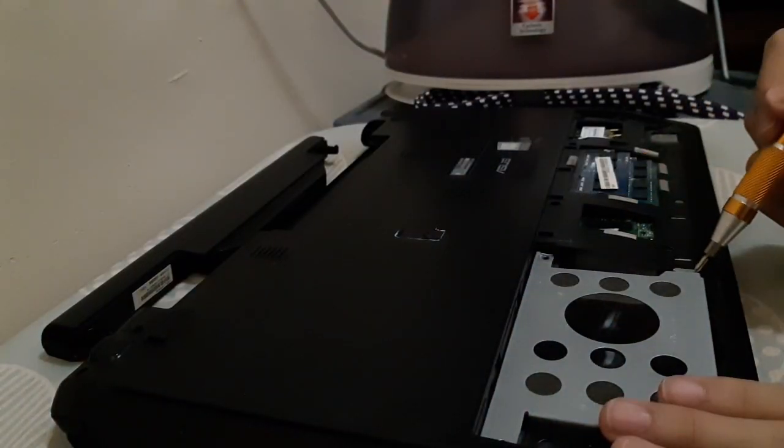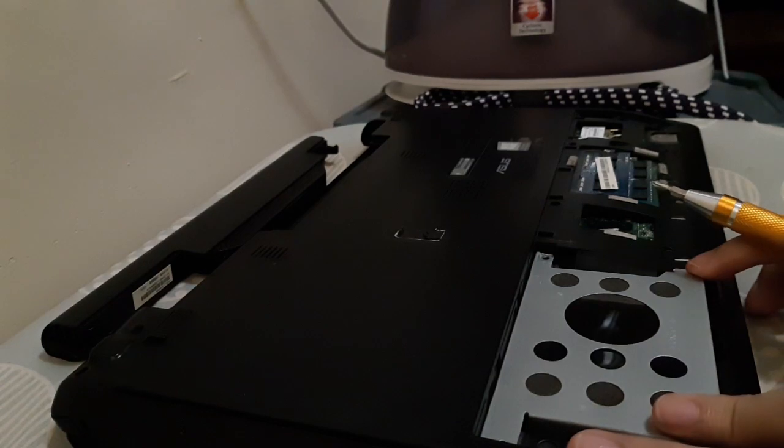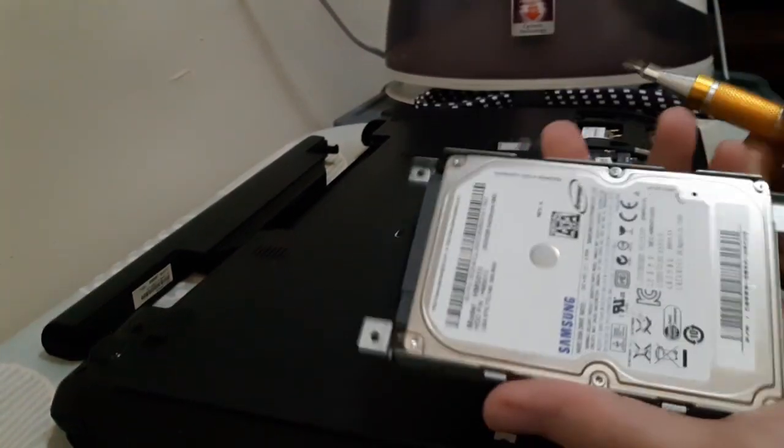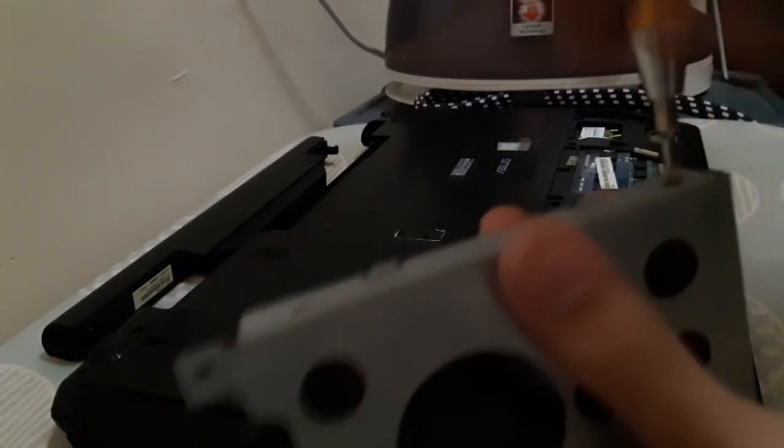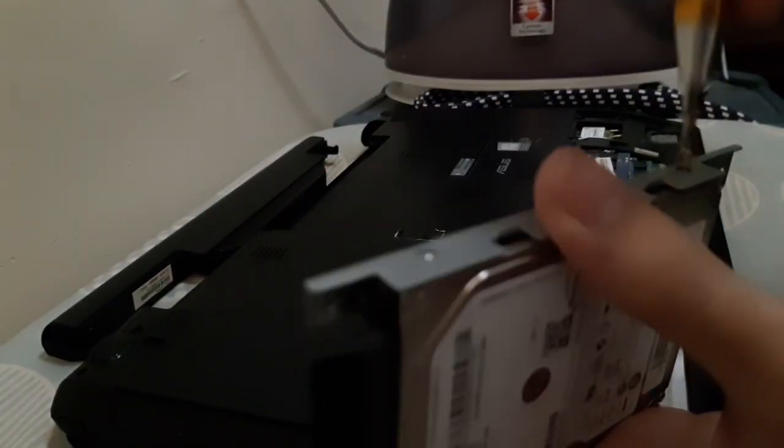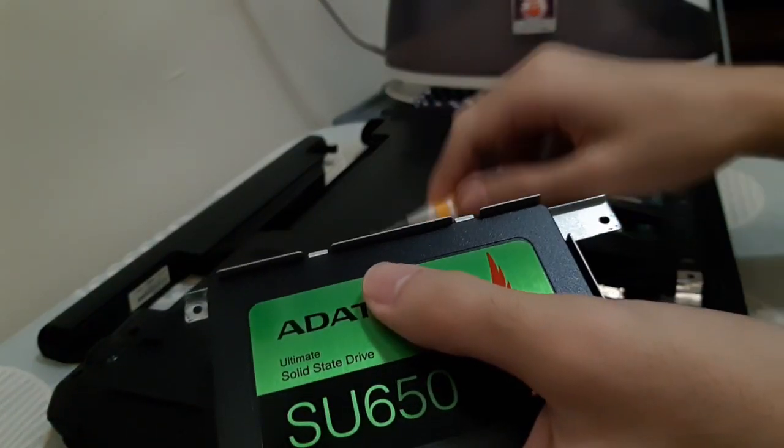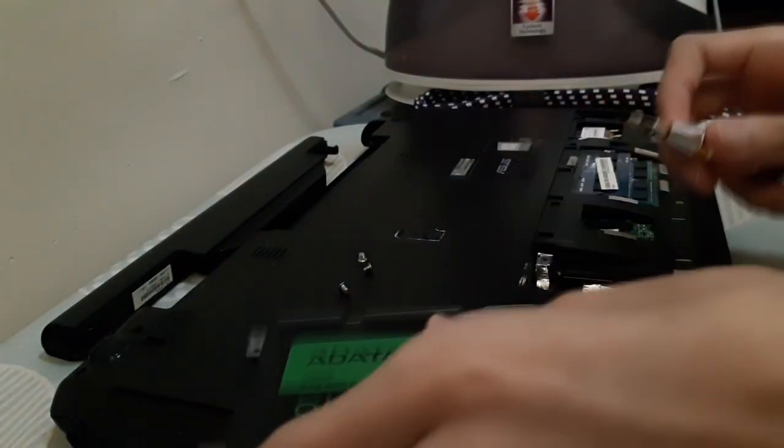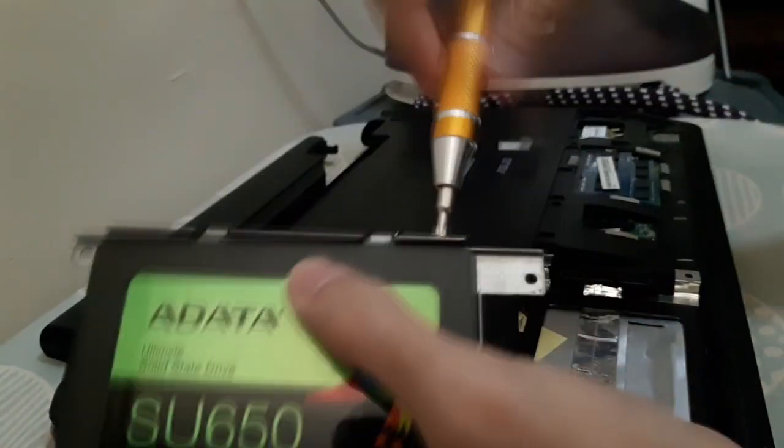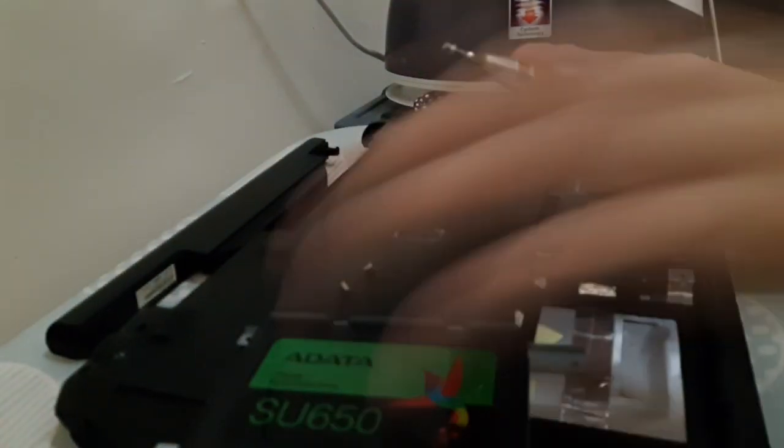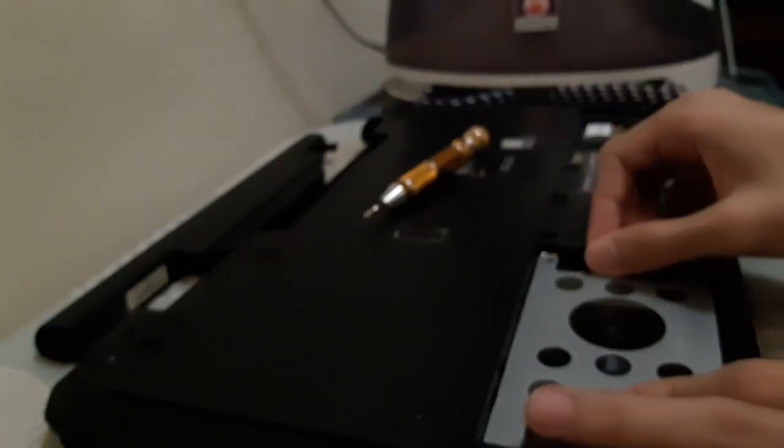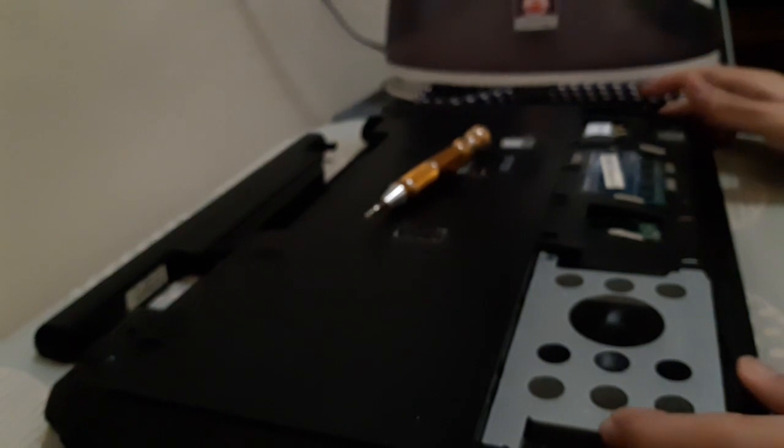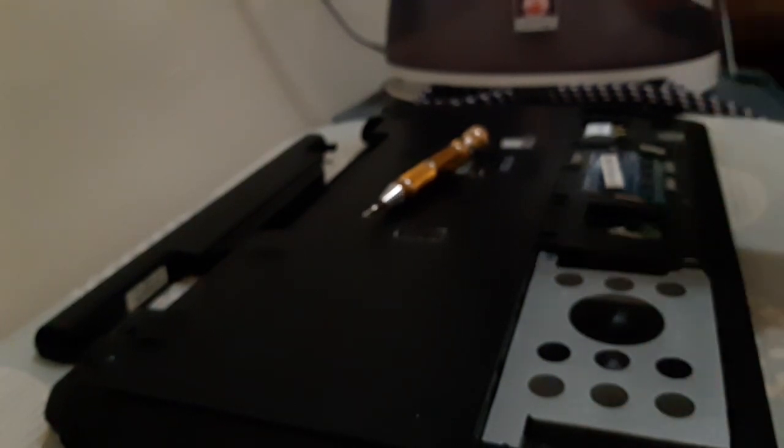Undo the 2 screws which I don't have it screwed in and slide the caddy out of here and you get access to the hard drive. Out with the old and slow drive. In with the new and faster drive. Once you've done that, you can now put it back together.